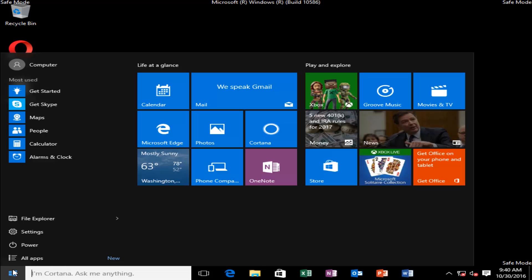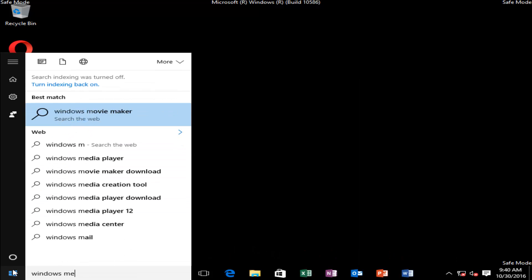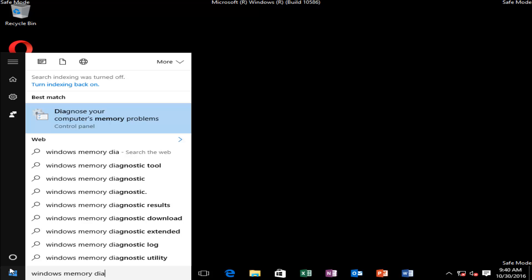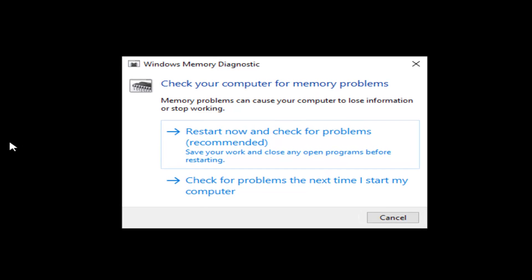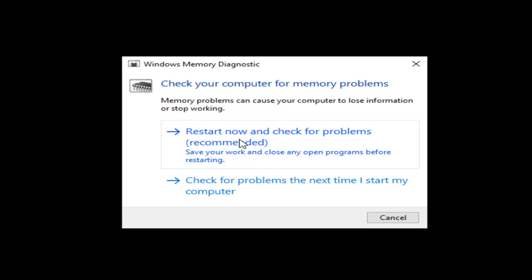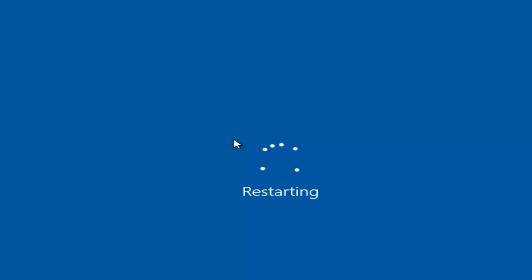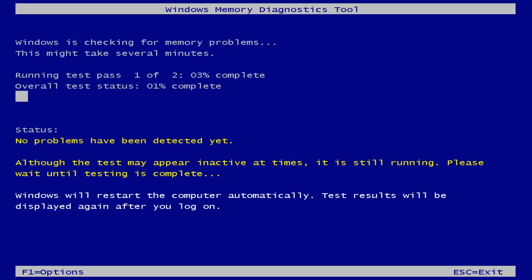Click on the Start menu and then type in Windows Memory Diagnostic. There should be an option that says 'Diagnose Your Computer's Memory Problems' — left click on this. Select the first option that says 'Restart Now and Check for Problems', which is recommended. Save your work and close any programs before restarting, then left click on that option. This will begin restarting your computer and load the Windows Memory Diagnostic tool. This will take a little bit of time to run, so just be patient.